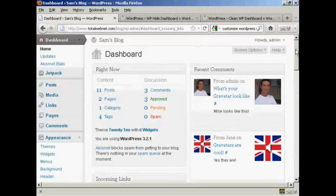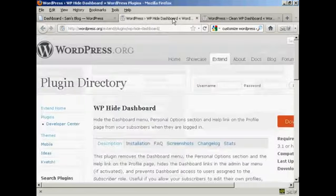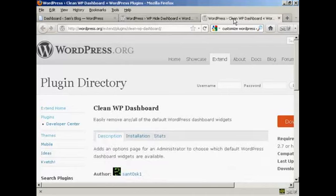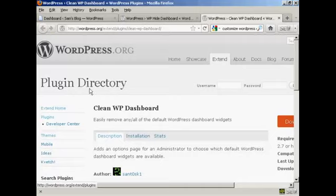Now you can get plugins that will do this for you. I'll show you a couple here. The WP Hide Dashboard plugin and the Clean WP Dashboard plugin as well. And you can find those in the plugin directory in wordpress.org.